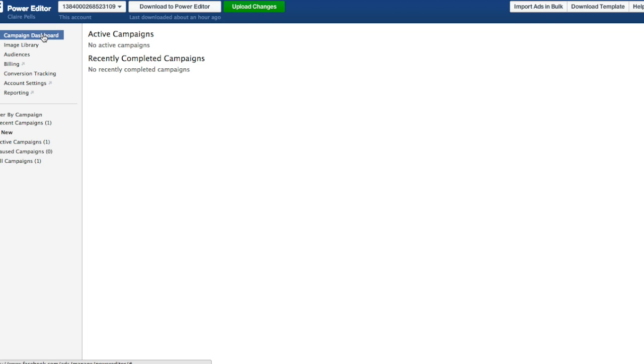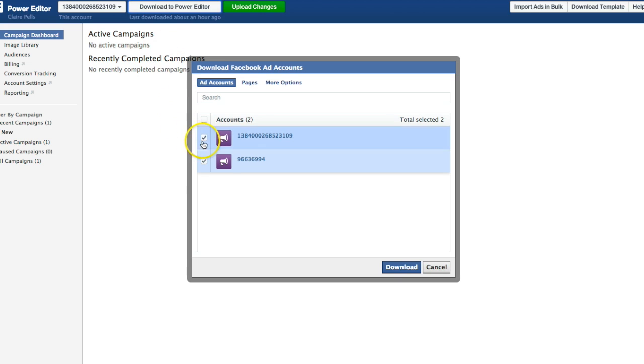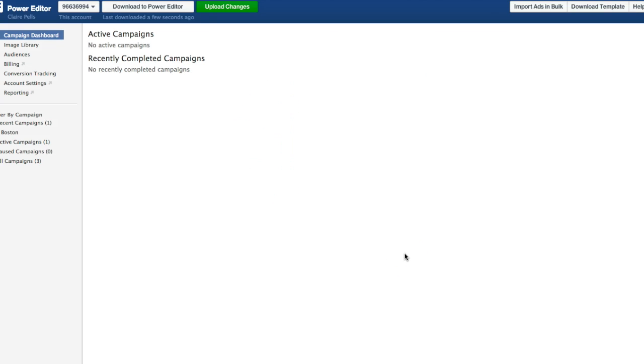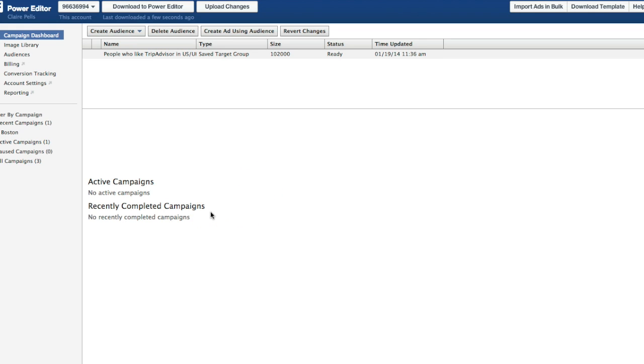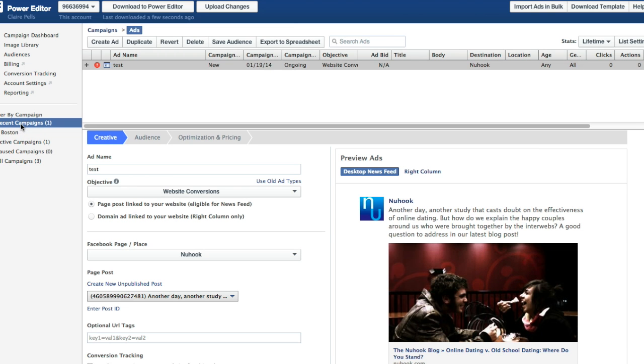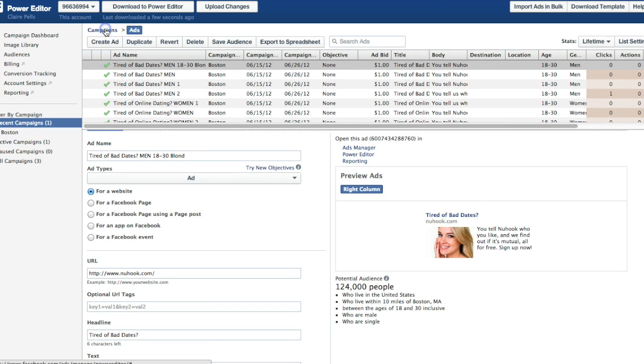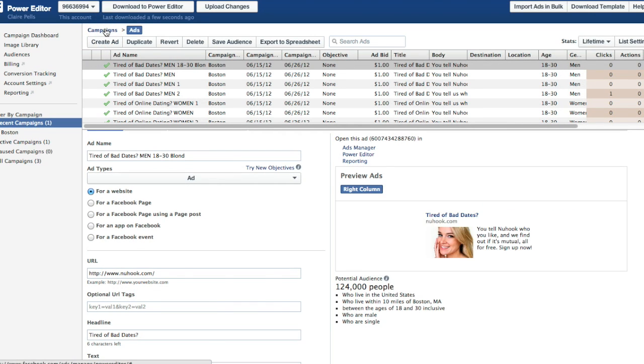First, what you need to know is download to Power Editor. You need to do this pretty much every time you come in here for the first time in a day or half a day. Choose your account and download all the posts, status updates, things you'll need to make an ad.